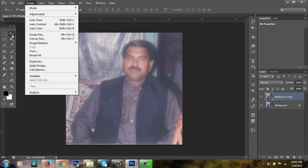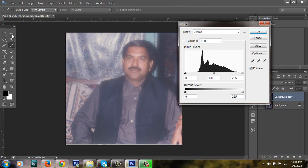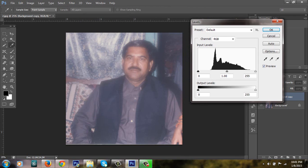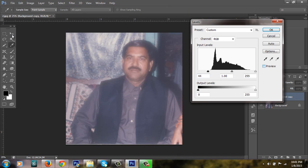I am going to Image Adjustments and clicking on Levels. The shortcut is Ctrl+L. I am increasing some levels here. The image will show the depth of color. I am clicking the preview button.